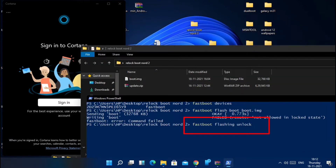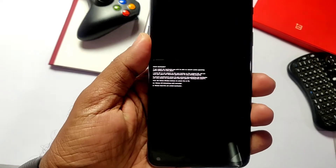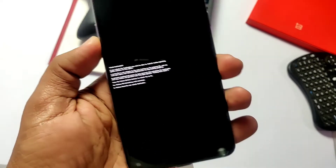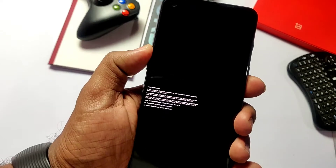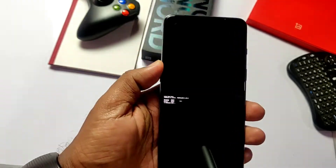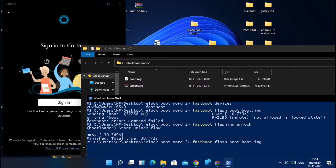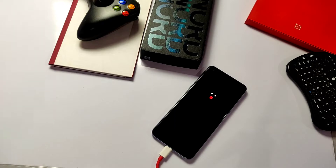Now type 'fastboot flashing unlock' — this will erase all your data, so before doing these steps, first keep a backup by booting into TWRP and enabling MTP. You will see prompts like 'press volume up to unlock and volume down to skip', so press volume up to unlock. Now type 'fastboot flash boot boot.img'. After the process completes, type 'fastboot reboot'. The phone will boot into the stock ROM.